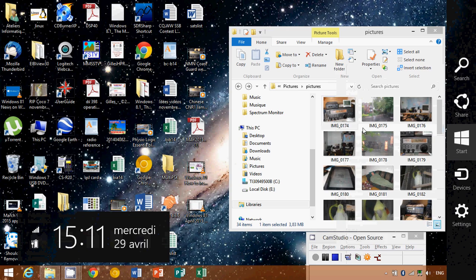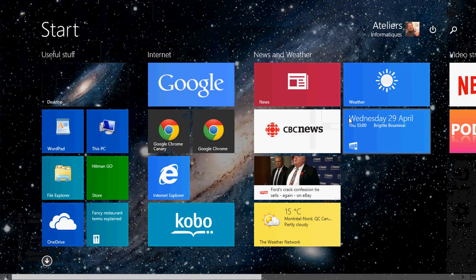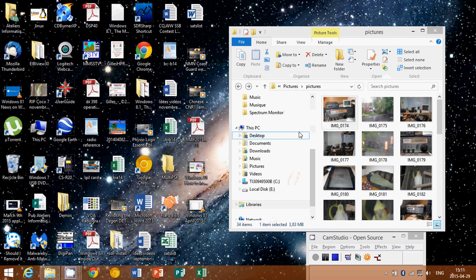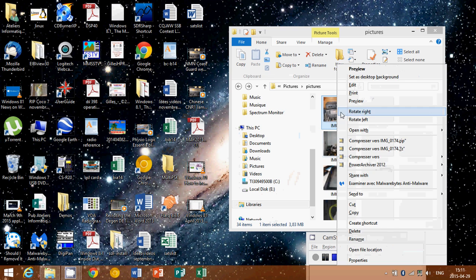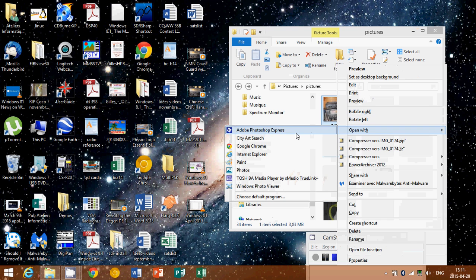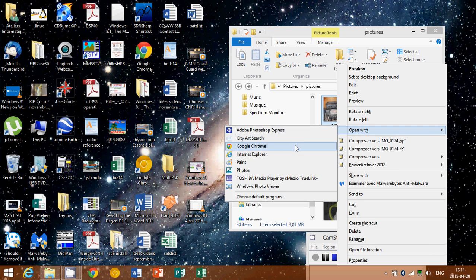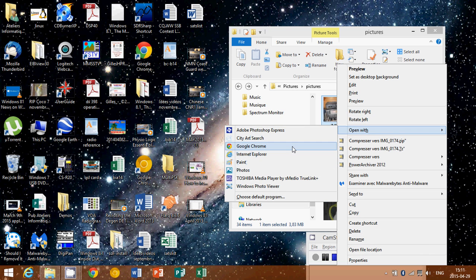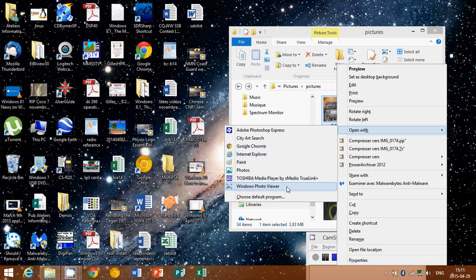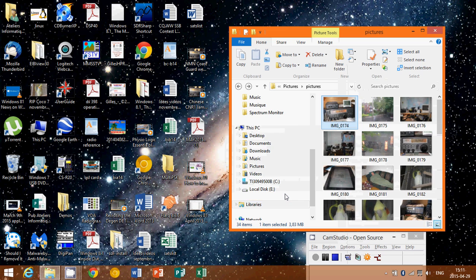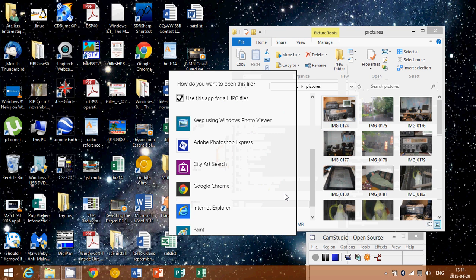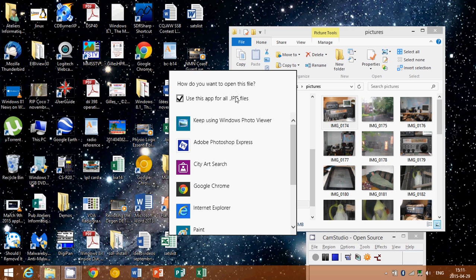Here you will see that the open with gives you many different options. Usually what you want is simply to have the Windows photo viewer open that picture. You can also click choose default program, which will give you a list of what programs will open JPEGs, for example, in this case.